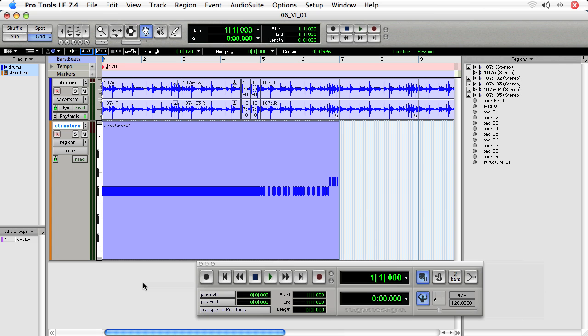When editing notes and regions in Pro Tools, it's important to be mindful of the following. As you add notes to a MIDI track or an instrument track, the region will be extended.